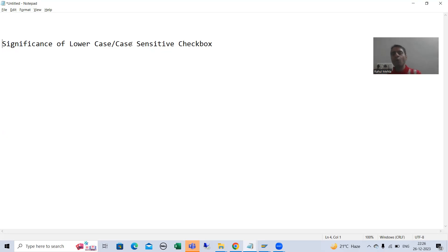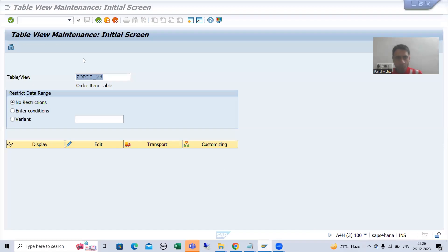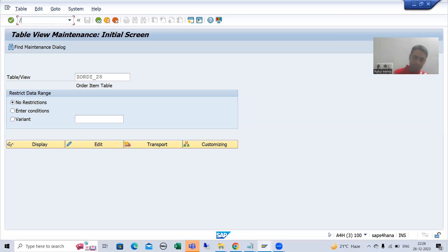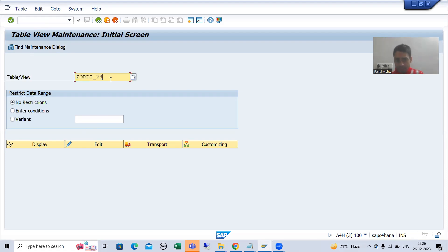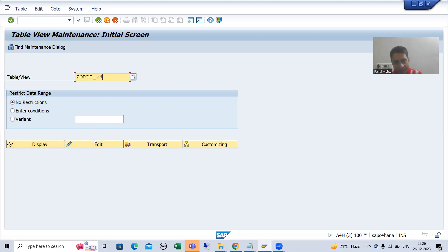First, I will go through an example. I will go to SM30 transaction code and navigate to the order item table. This is our order item table which we created. In your system the button name might be 'Maintain', but in my latest system the button is called 'Edit'. I will click Edit.